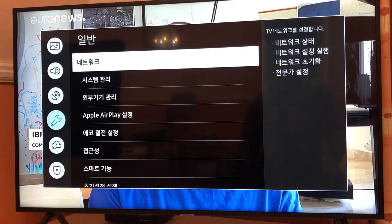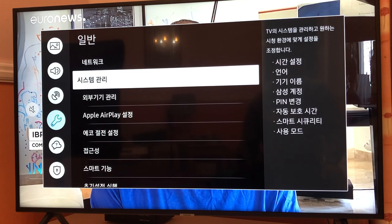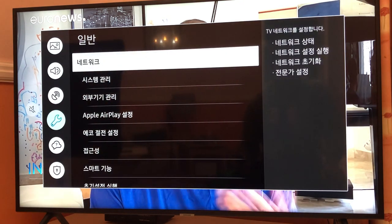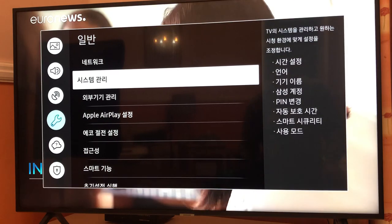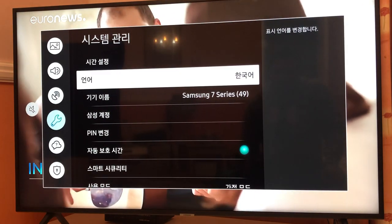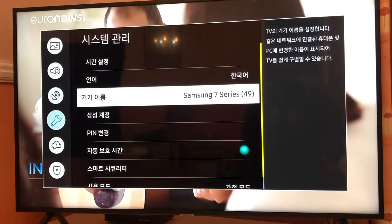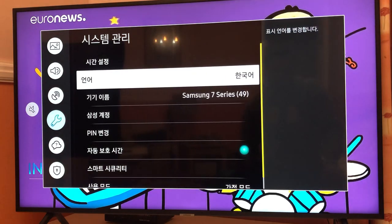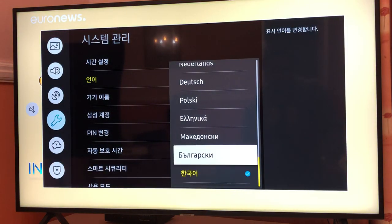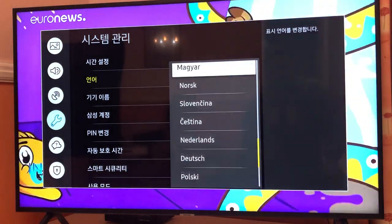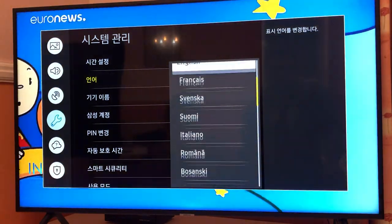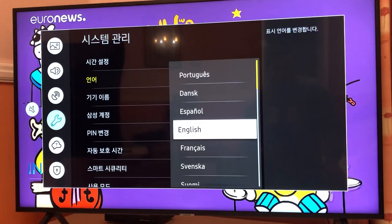So all you have to do is go to the second option from the top right-hand side. Click on the settings section, then click on the second option, and then click on the second option just before where it says Samsung Series 7. As you can see, here we have the language tab and from here you can pick and choose whatever language you like.